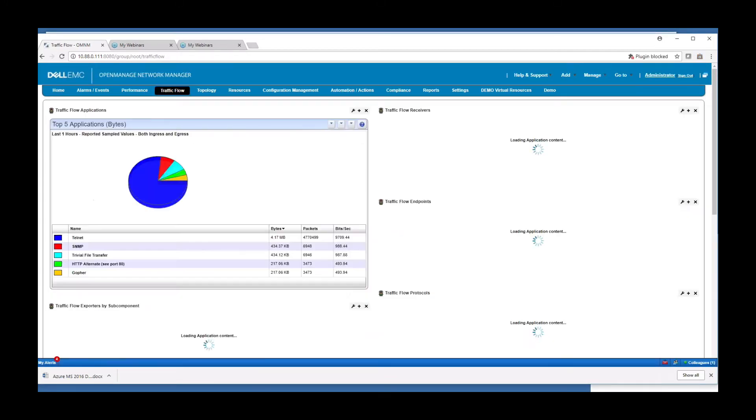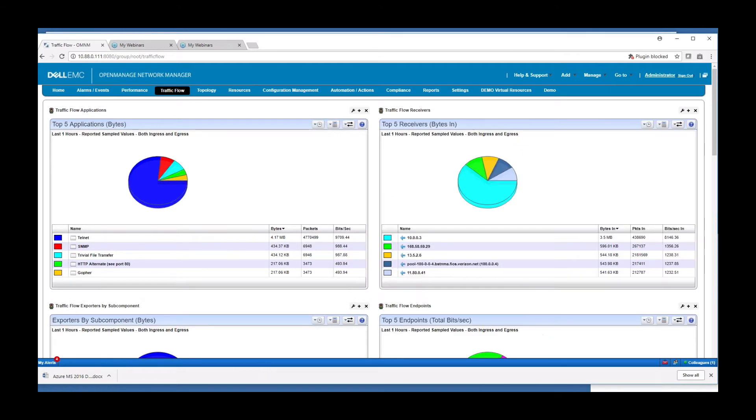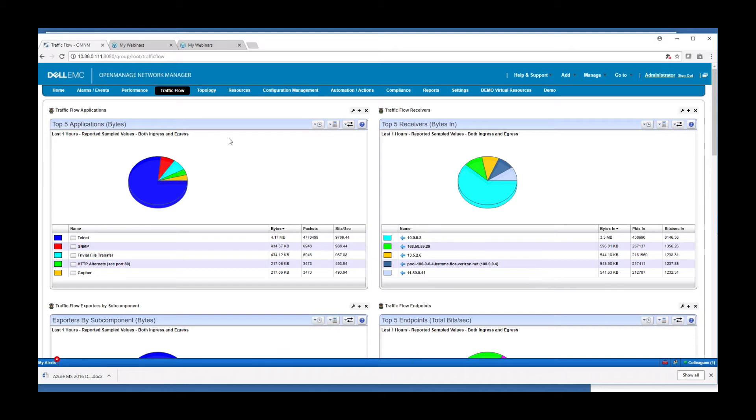On the traffic flow tab, we see traffic flow data that we're gathering in OMNM. OMNM supports flows such as C flow, J flow, IP fix, net flow, obviously S flow. Any device that can send a flow, OMNM can read and display them on these type of portlets.